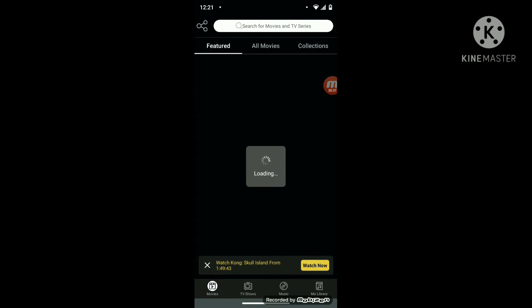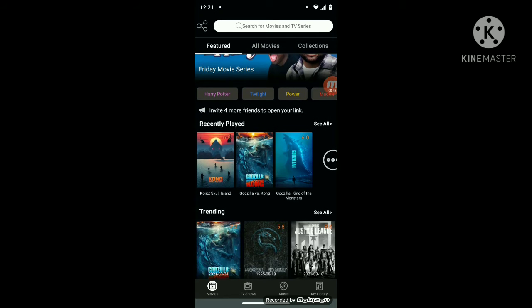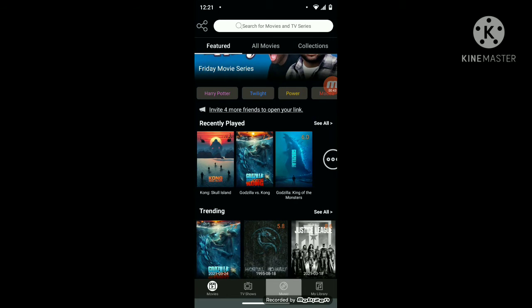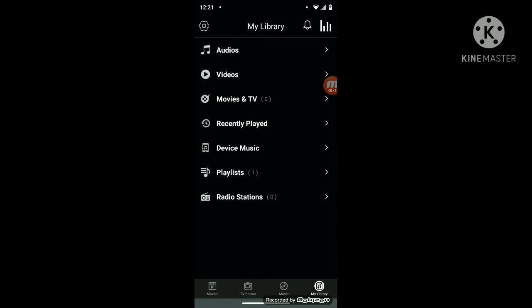So you can watch movies, TV shows, and music. You can listen to music while the phone's closed or whatever.